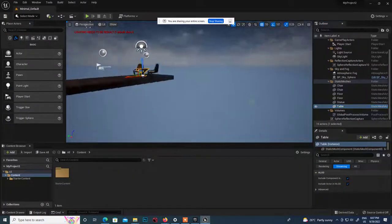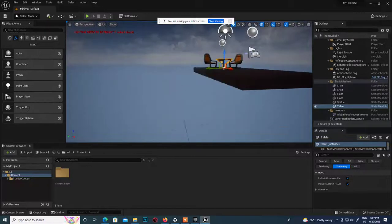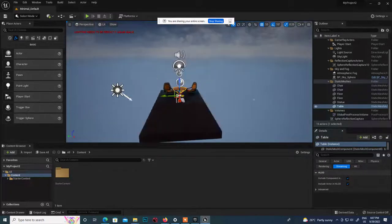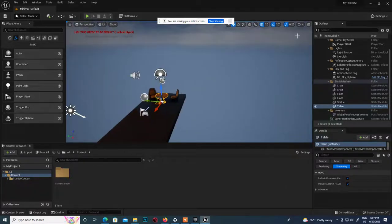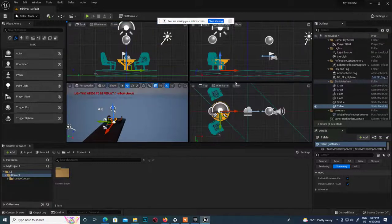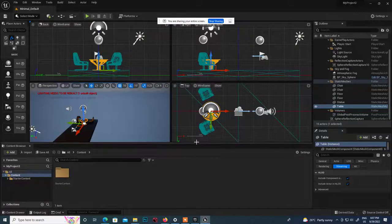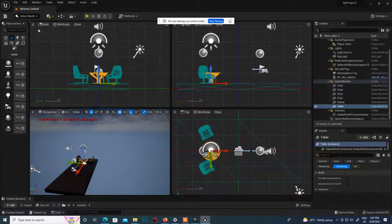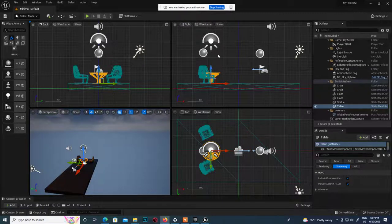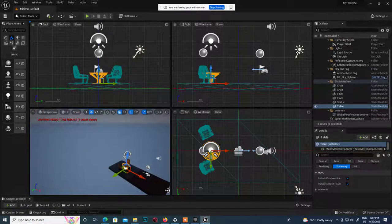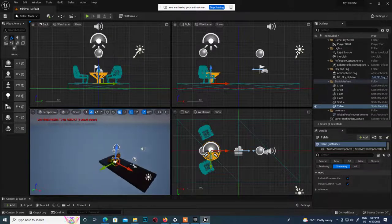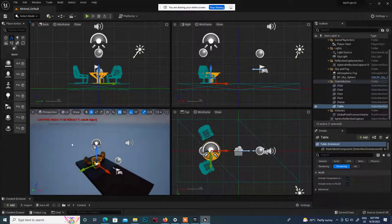Now to navigate inside this - it's currently in a single view. If you want to go to four views, click on maximize the views and you can see different views. This is the back or front view, this is the right side view, this is the top view, and this is called the perspective view.